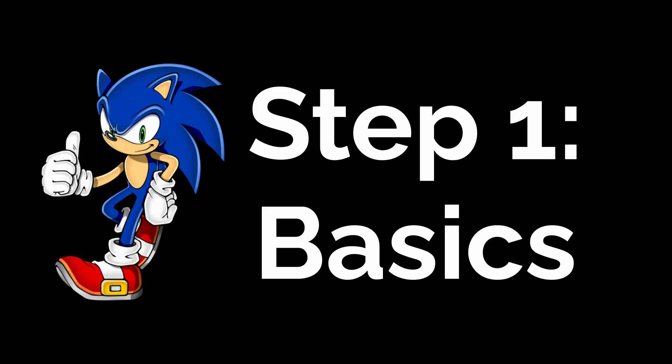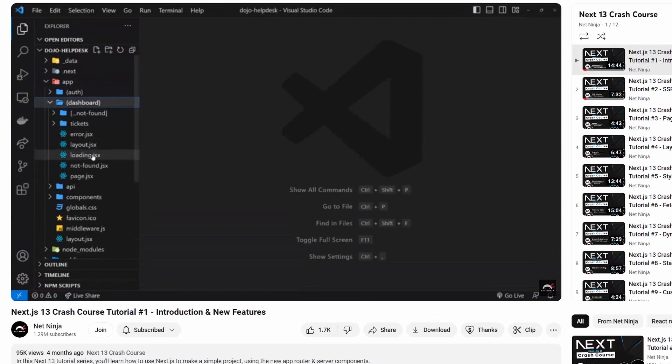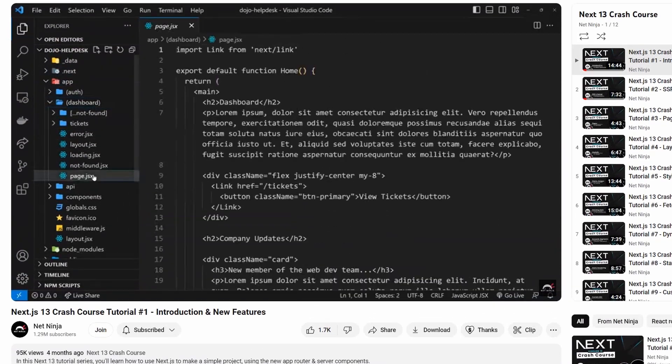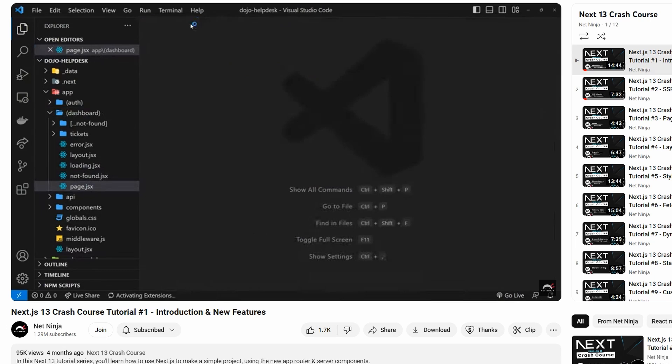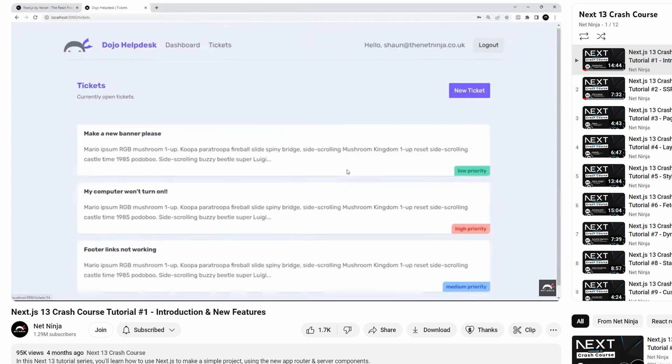Start with a super-fast crash course. Get a quick grasp of the coding language or framework's basics. Whether this is documentation or YouTube videos, the key here is speed. Absorb the essentials and move on. If we want to learn Next.js for example, then maybe something like this fast crash course and no longer.